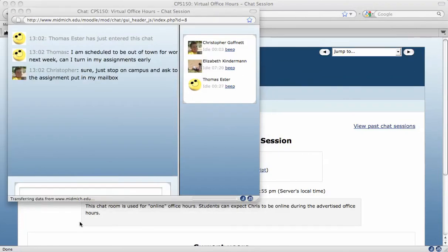After a moment or two, my instructor types a response and I instantaneously see the response.